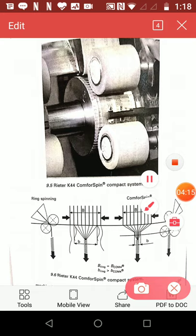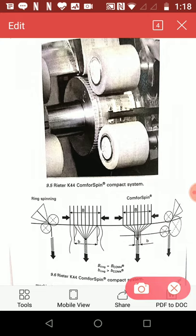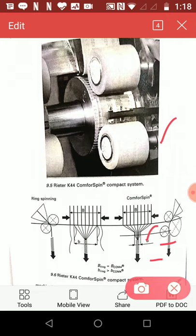These two diagrams show Rieter Comfort Spinning Processes. In this system, aerodynamic forces are used to laterally condense the drafted fibre ribbon after the main drafting zone. As a result, the spinning triangle becomes so small that it is almost eliminated.